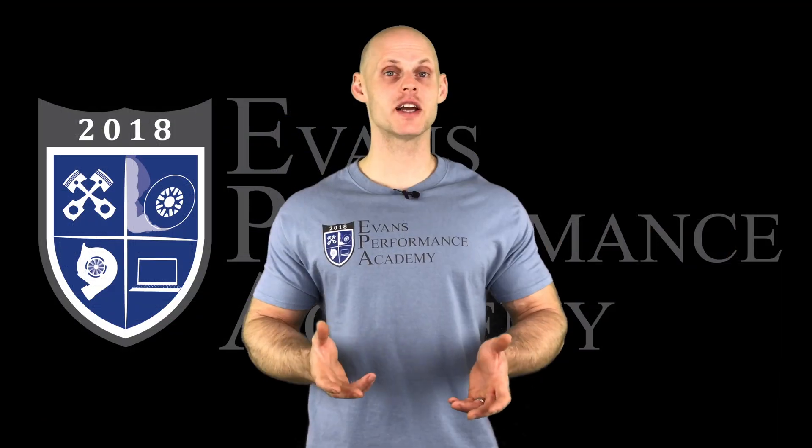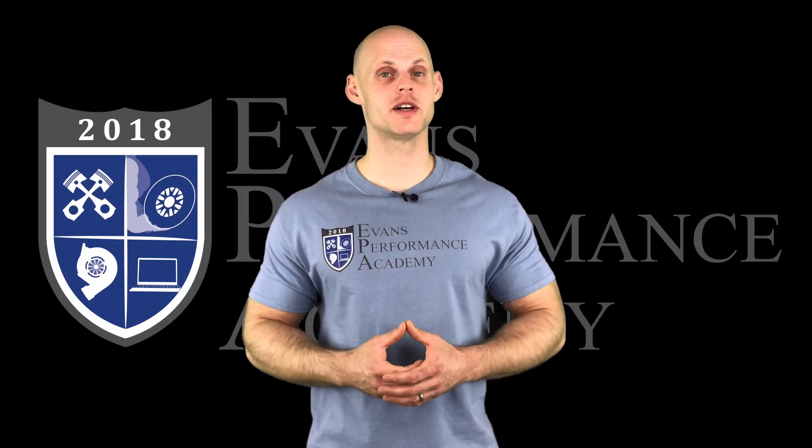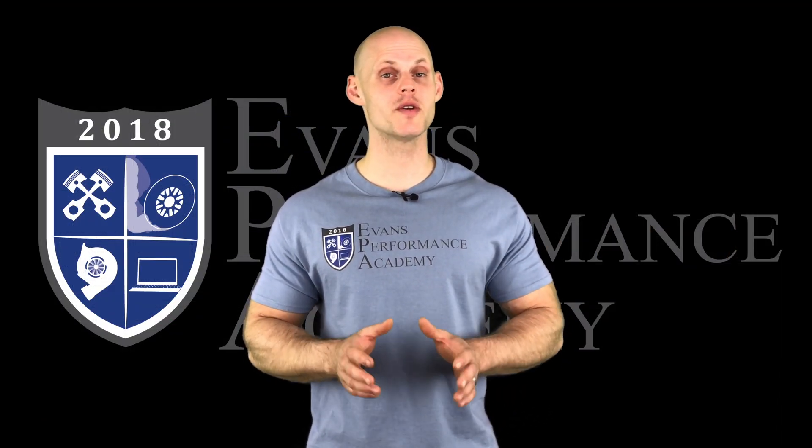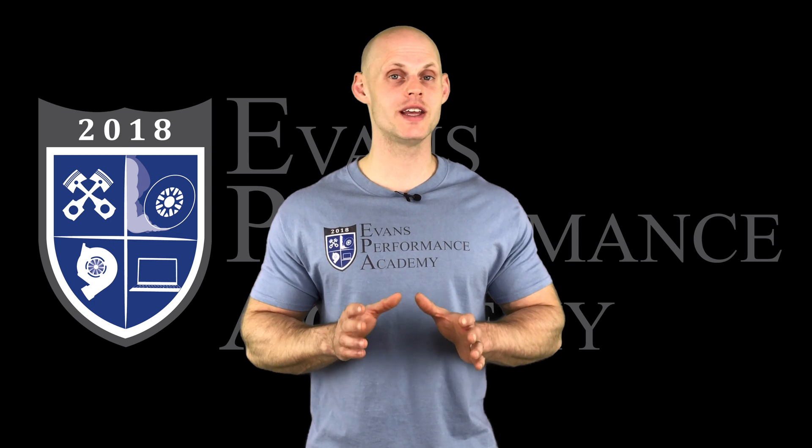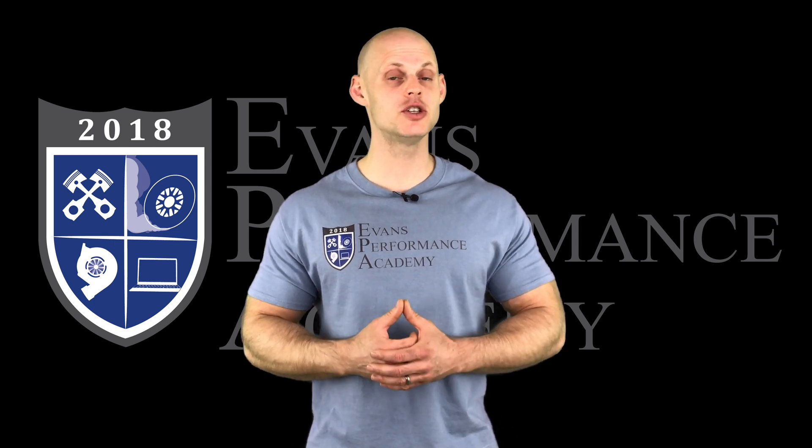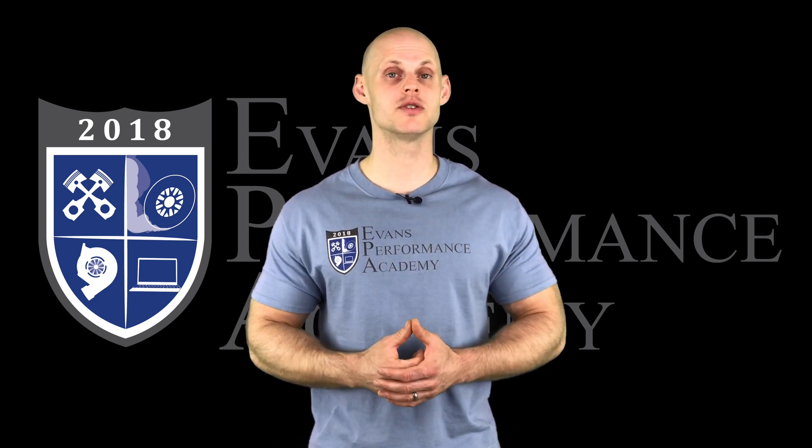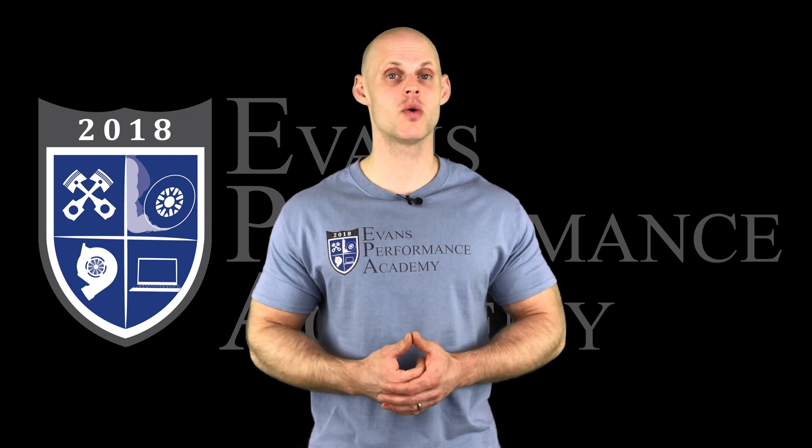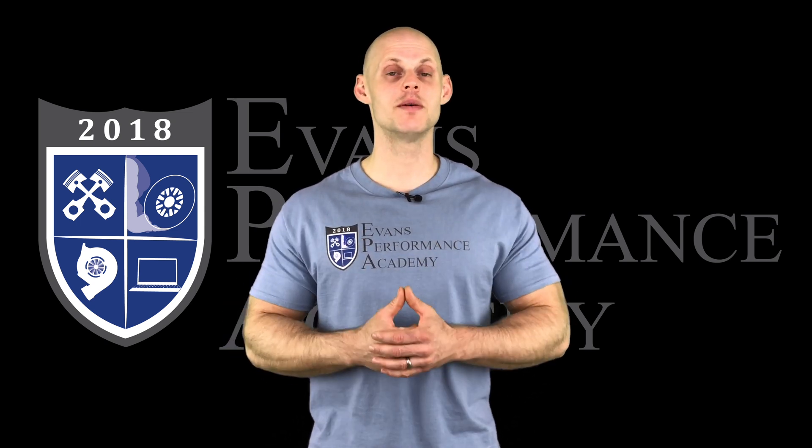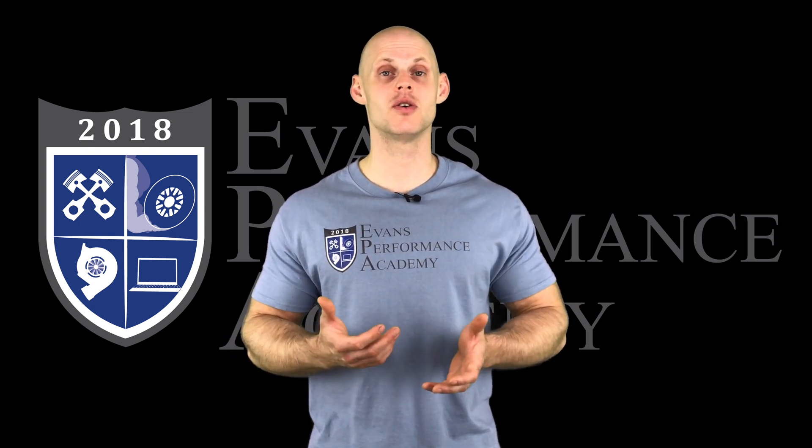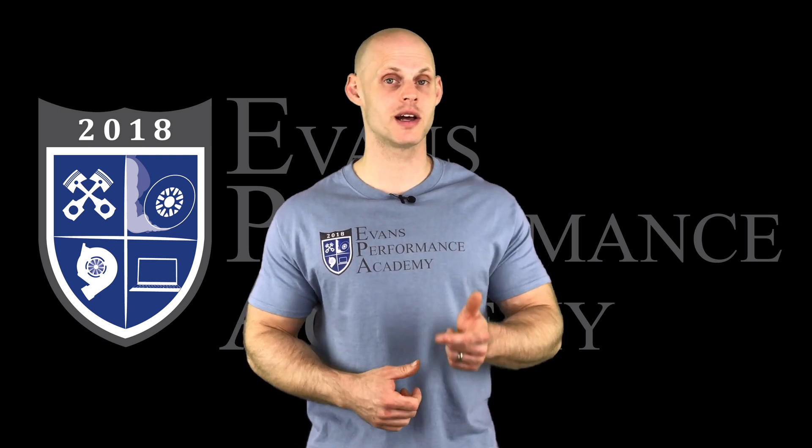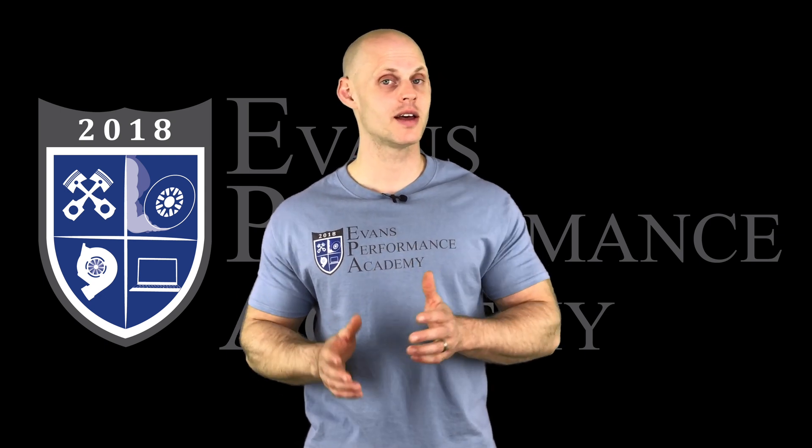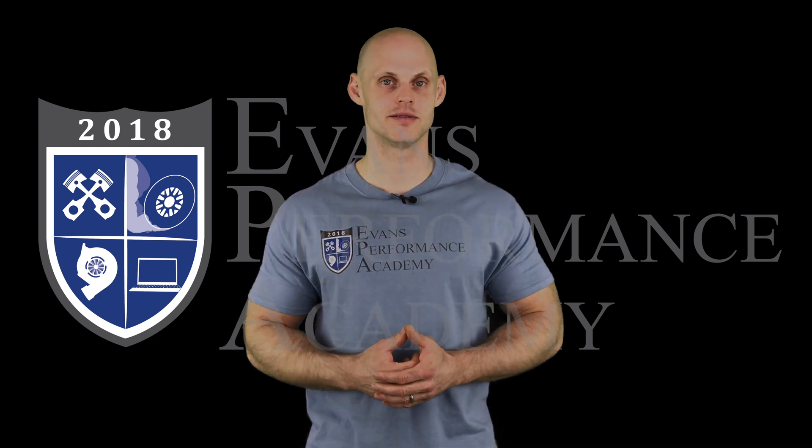Thanks for checking out our teaser clip. If you want to see the rest of this video and more than 500 hours of current EFI training we have to offer, make sure you click right here. If you want to check out more teaser clips from this training course, click here. And if you don't want to miss any of the videos we're releasing on this channel, make sure you subscribe. Thanks for watching and I'll see you guys later.